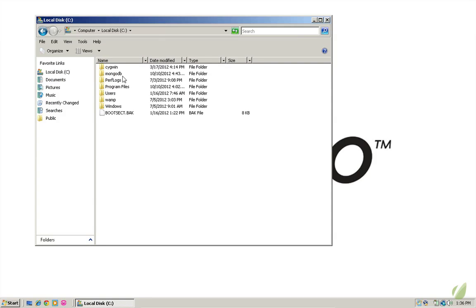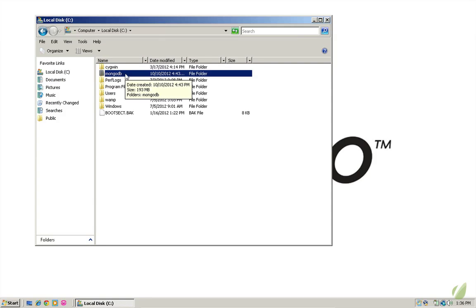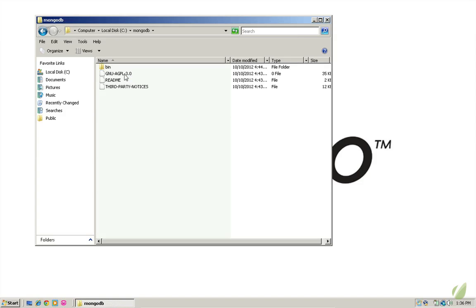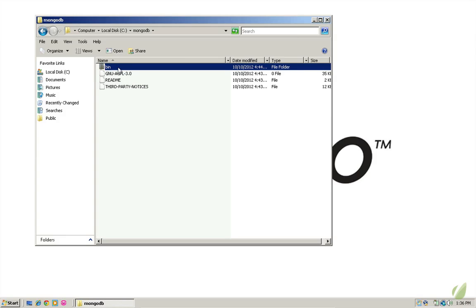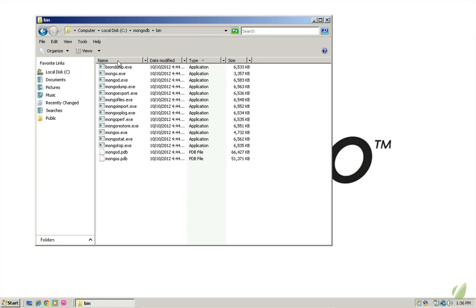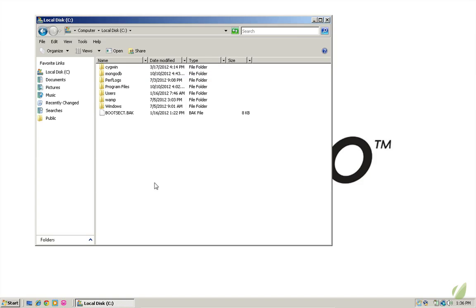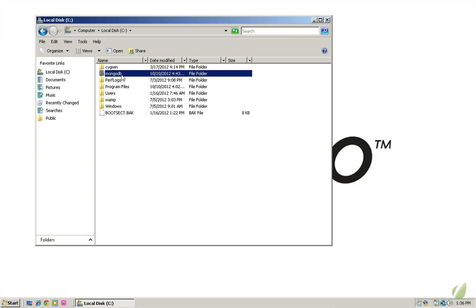As you can see, I've got a mongodb folder here on my C drive. And inside this, I have that bin folder. This is just what you get when you unzip the download. Inside of this bin folder are all of our executables. Now, of course, you can put them wherever you want to name this folder whatever you want. But I'm just going to leave it like this because this is the suggested way to do it from the mongodb documentation.